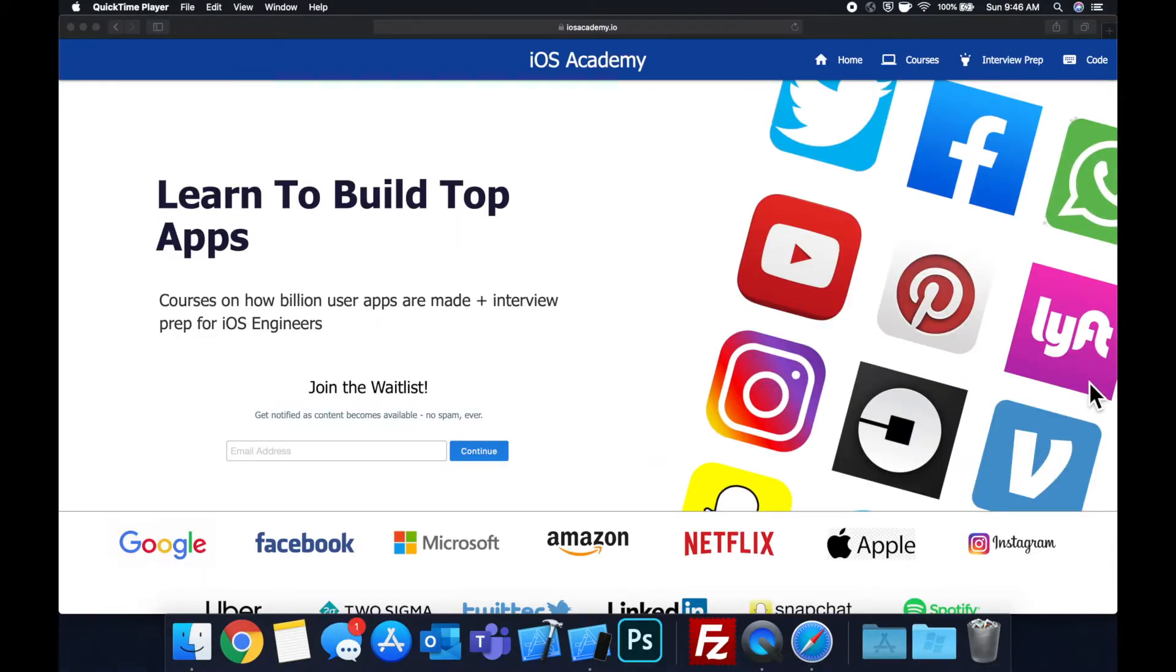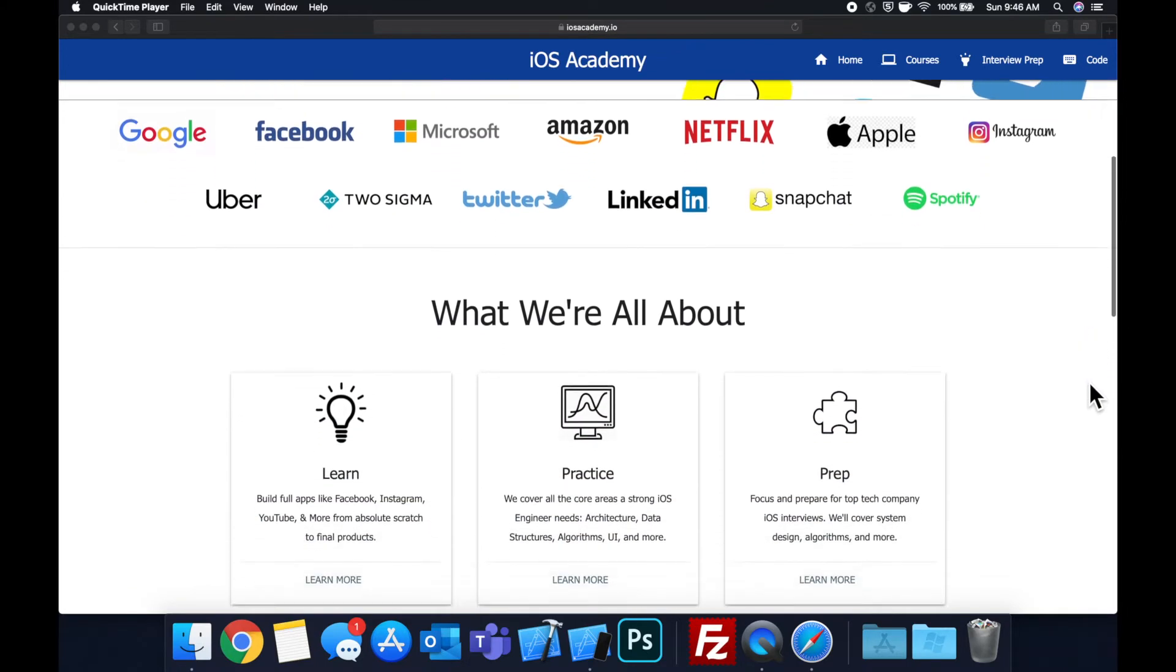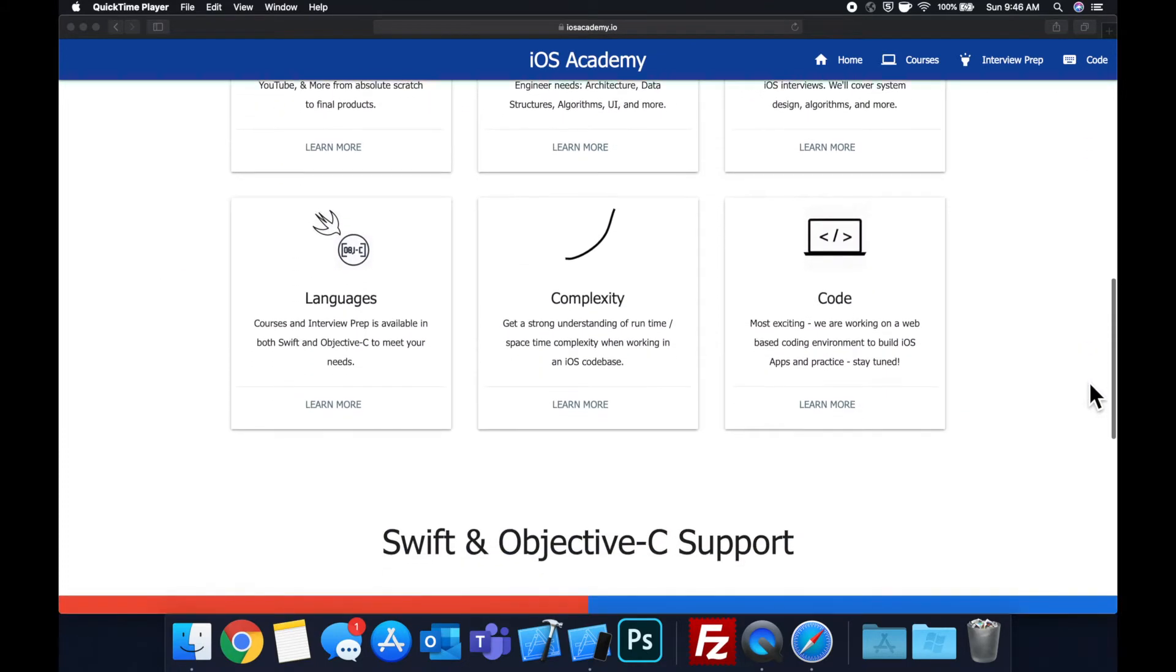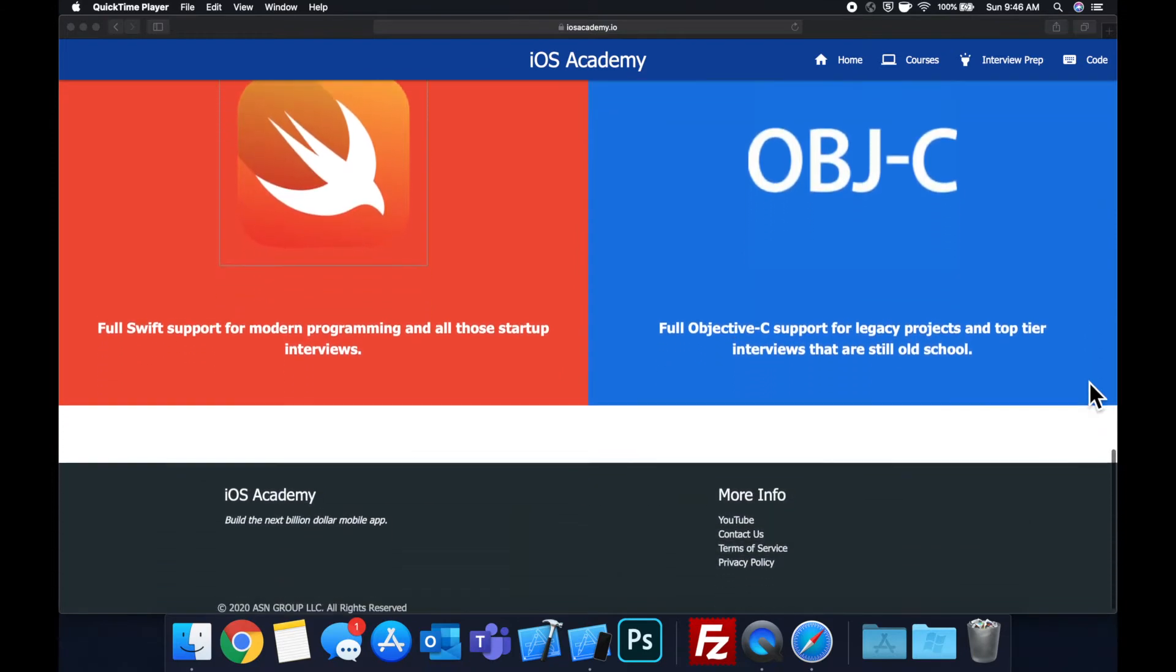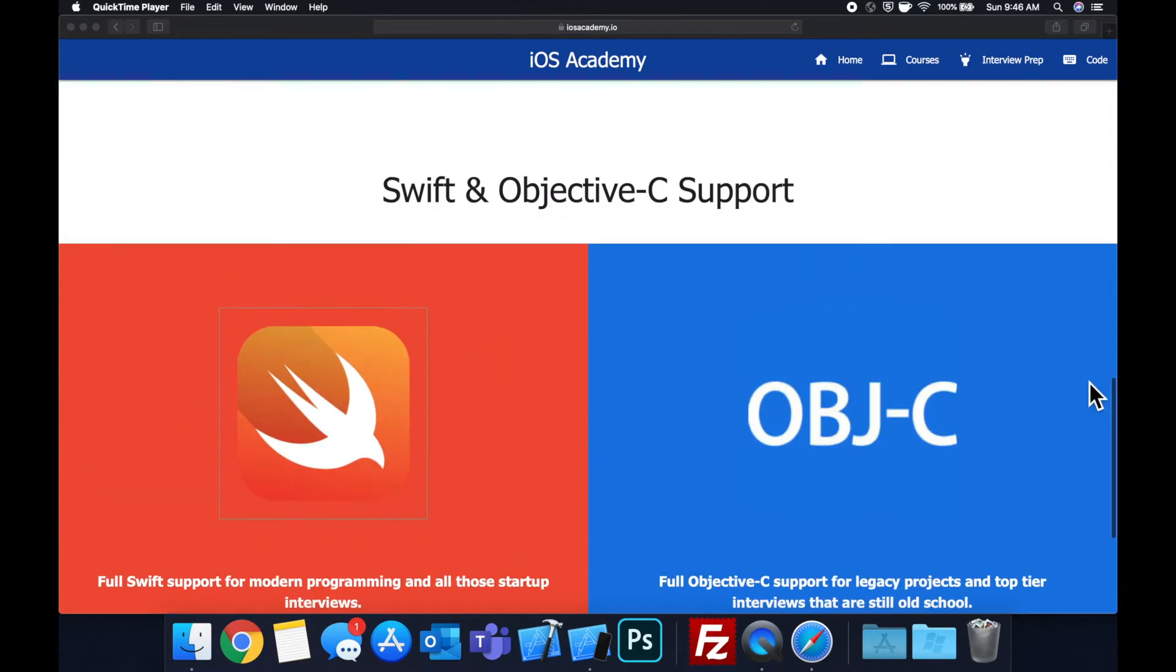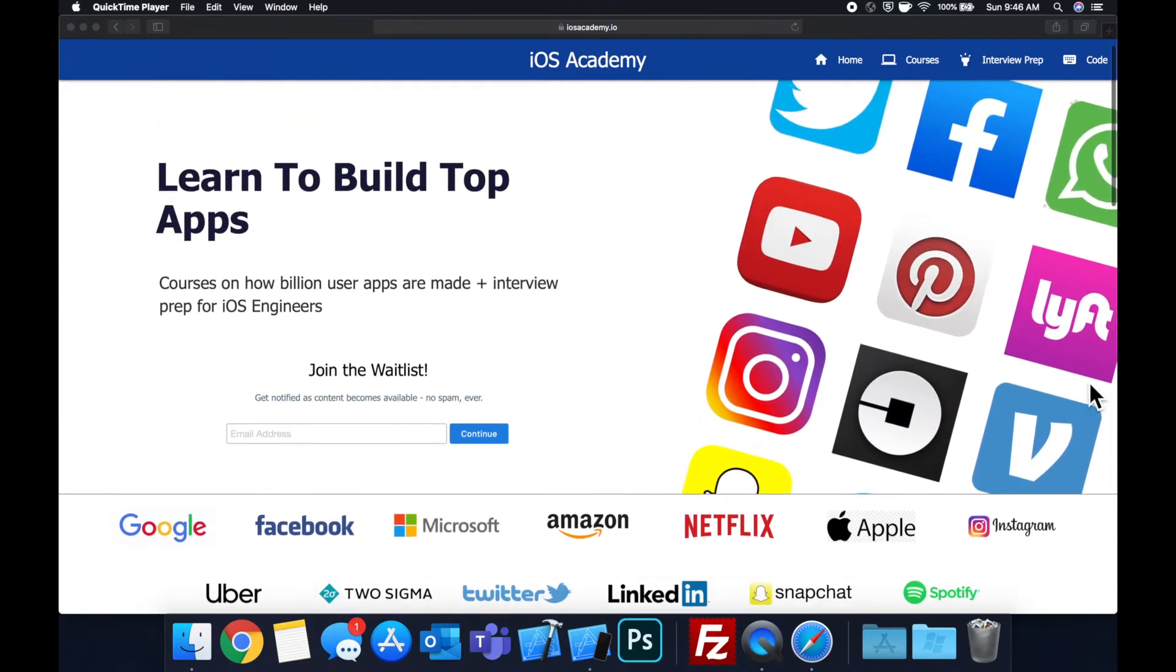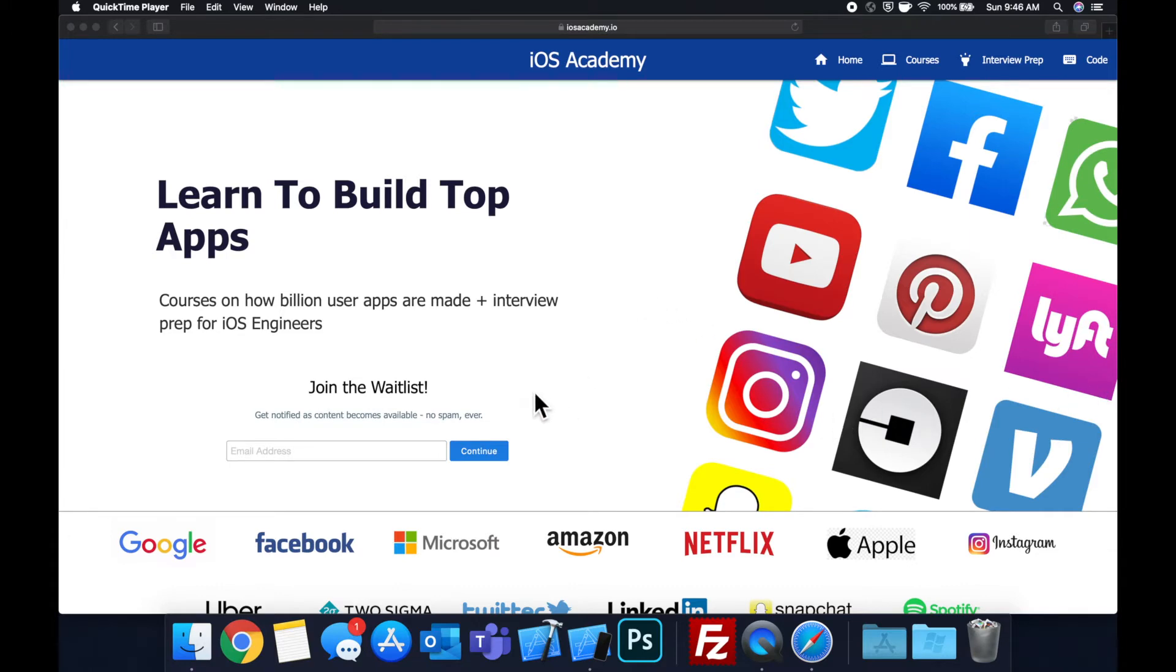Quick pause before we get into the video. If you haven't seen it already, I am hard at work putting together iosacademy.io, a community where all of us iOS engineers can come together, learn how to build some of the top apps like Facebook, YouTube and Instagram, in addition to interview prep to land some of these iOS roles at top tech companies. If you're interested in the free and premium content to come, head on over to iosacademy.io and enter your email address in the waitlist form.